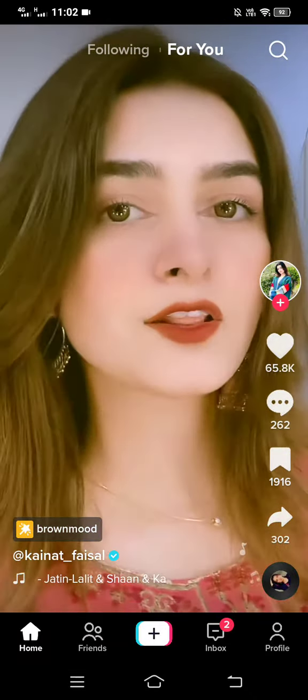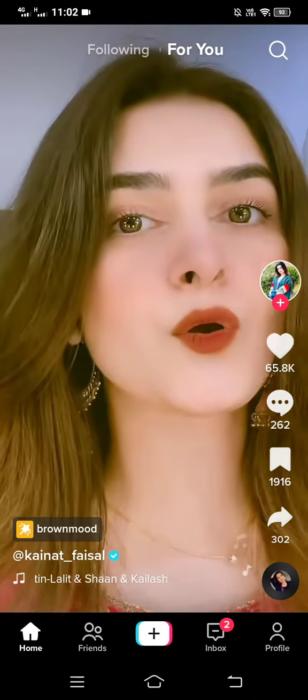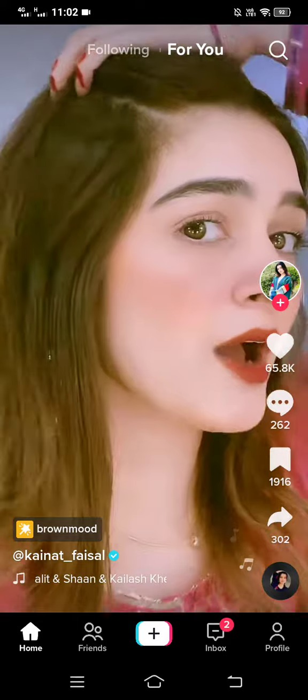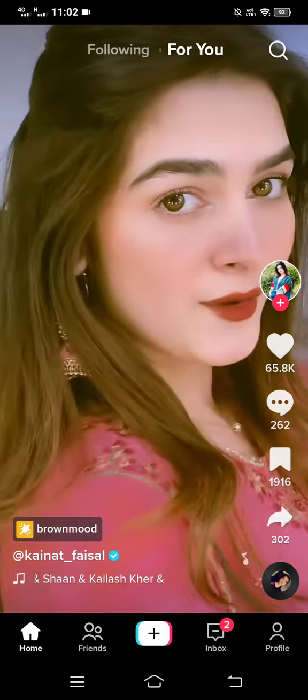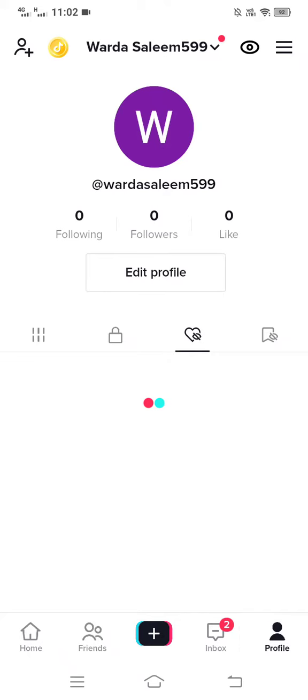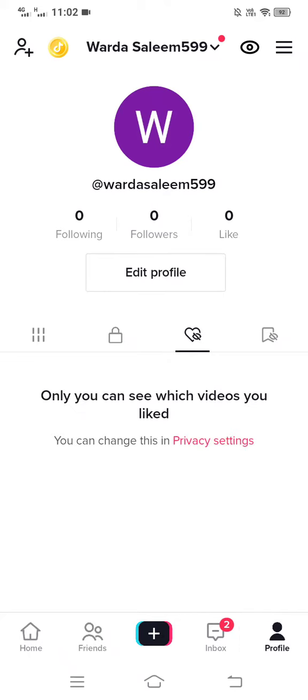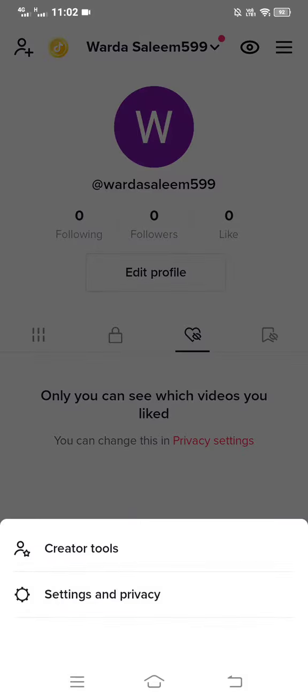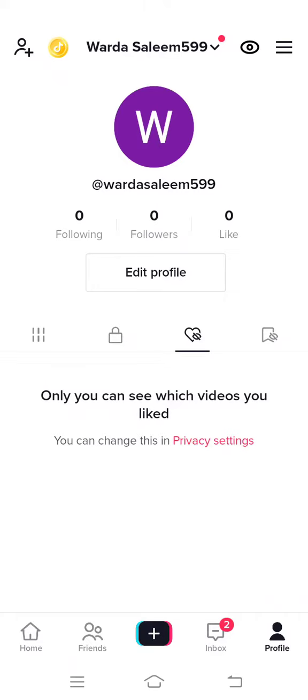and simply tap on the profile icon in the right bottom corner of your screen. Then tap on the three horizontal lines at the top right corner of your screen, then go to Settings and Privacy.